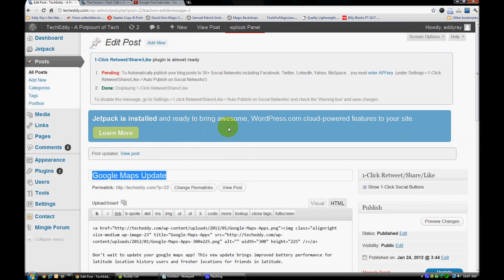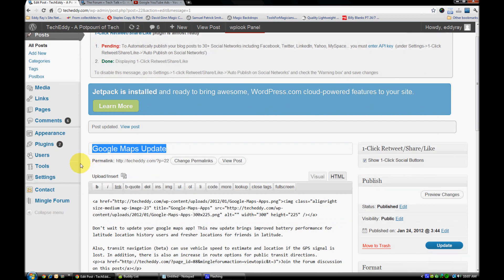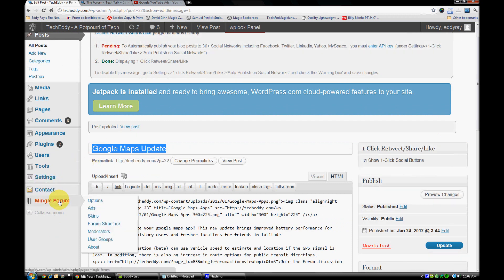We're in the TechEddie website WordPress backend right now. After you install the Mingle Forum plugin, it will show up right here in your toolbar on WordPress. There are plenty of options for the forum itself — we also have the ability to include Adsense ads, different skins to make the forum blend in with your website, the forum structure itself, creating categories and topics, being able to assign moderators, user groups, and other information.